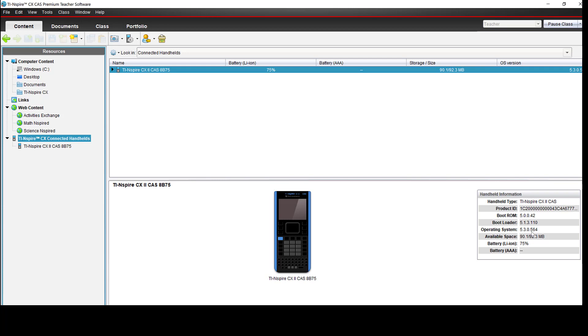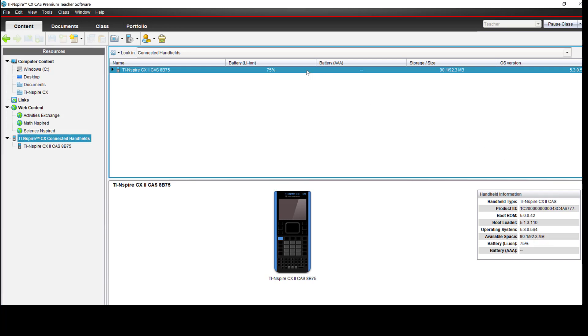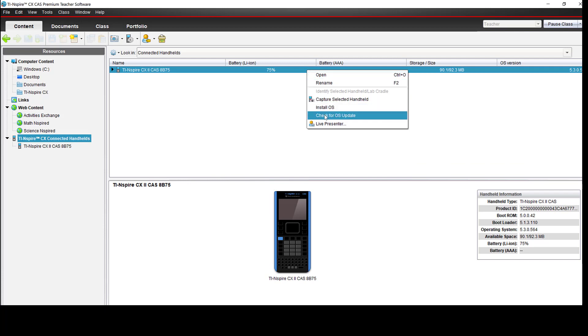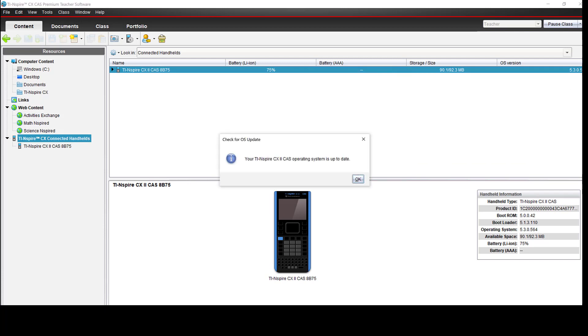I can tell that my operating system is 5.3, but I can also go up to the top, right-click, and click on Check for OS Update.